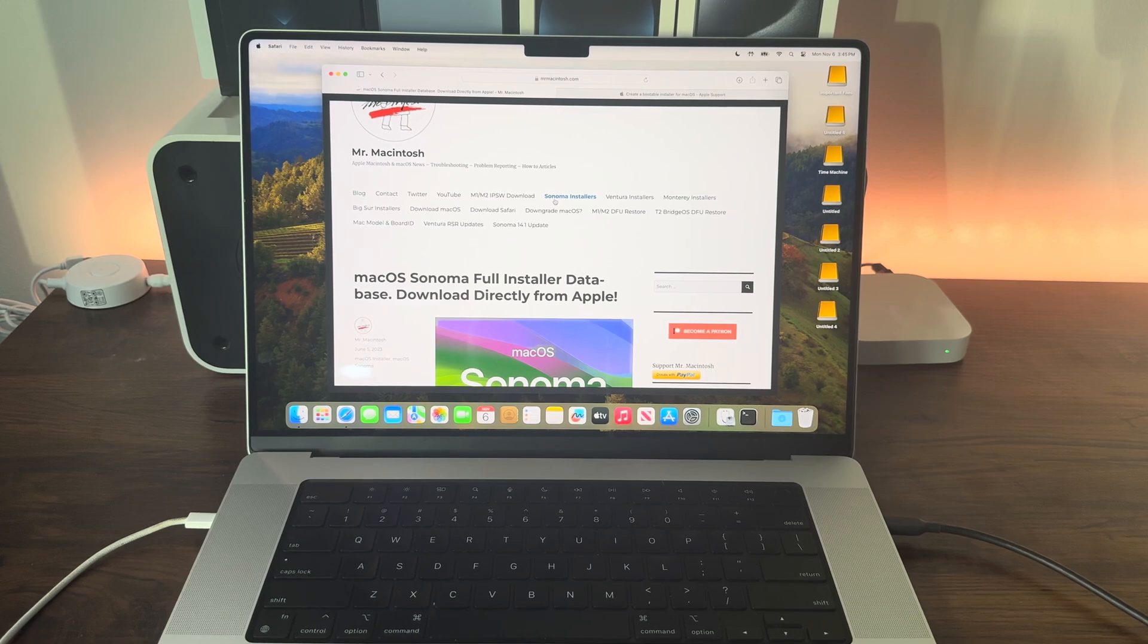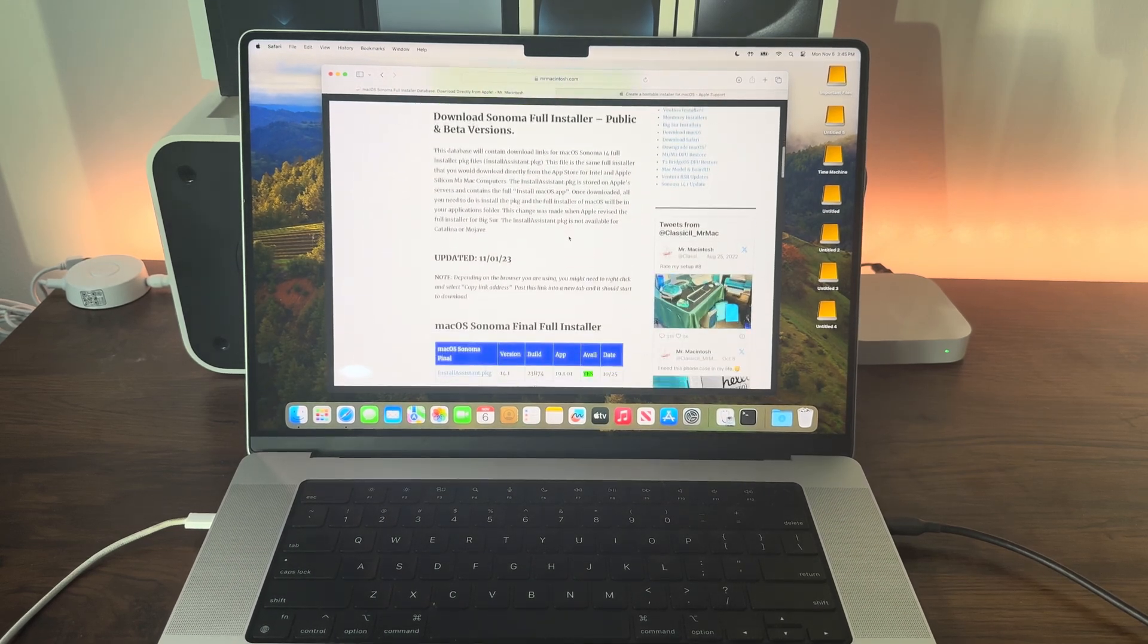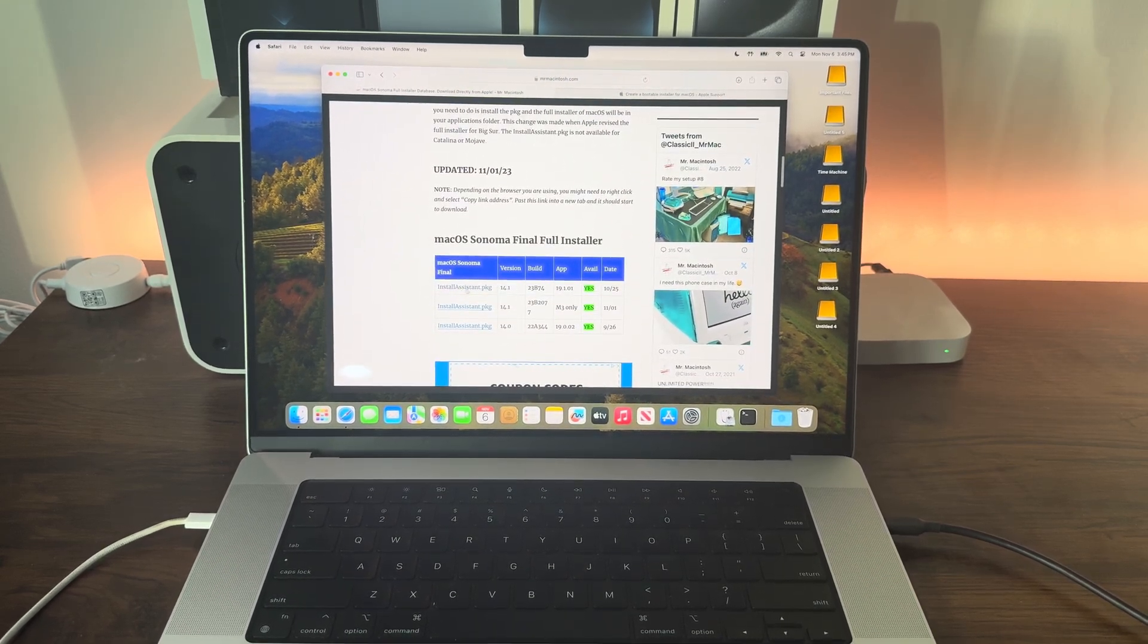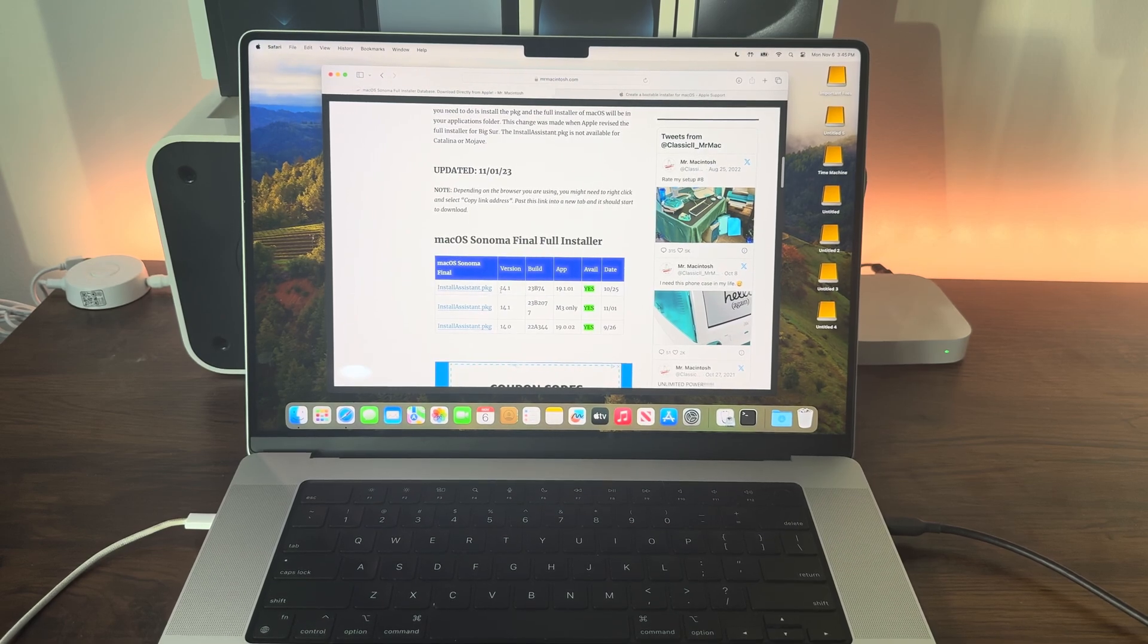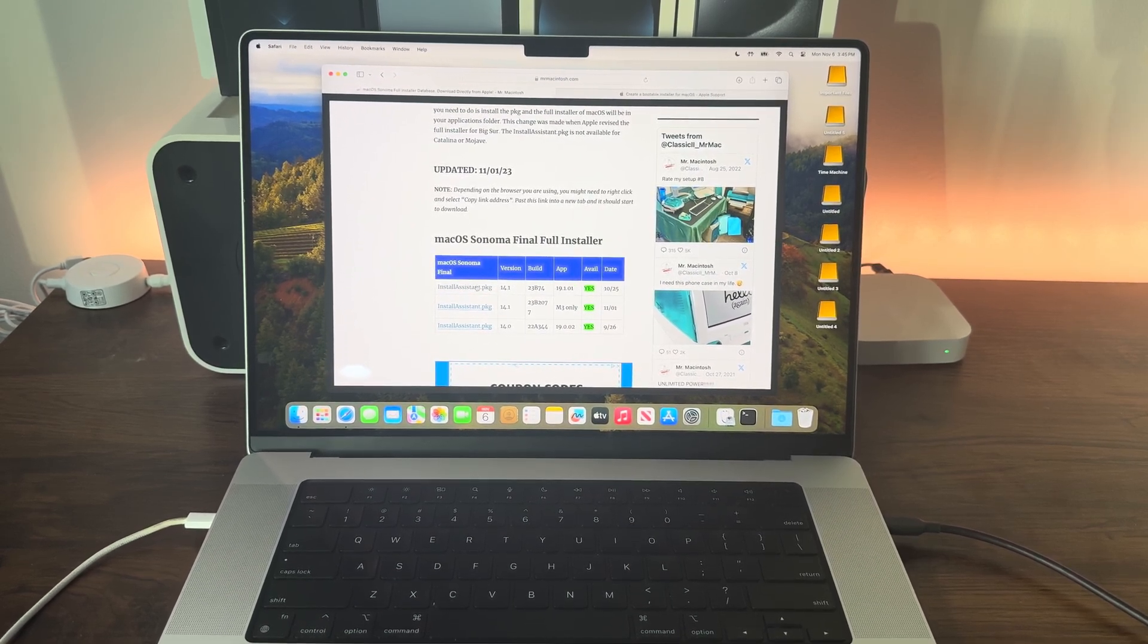Click on Sonoma Installer, go down and you'll see the installassistant.pkg file. Click on that to download it.